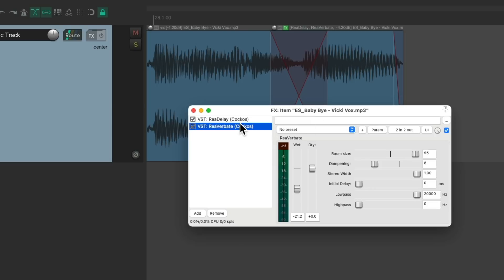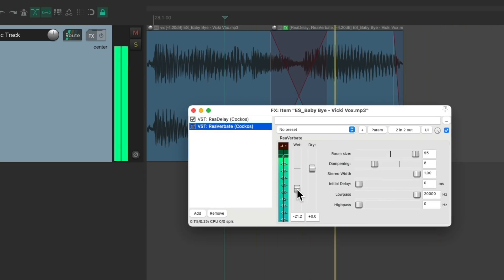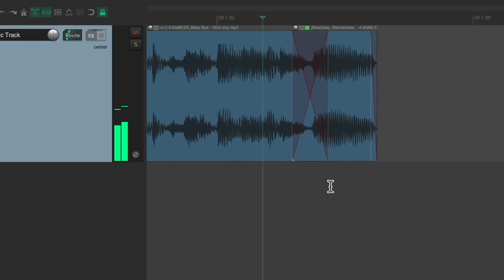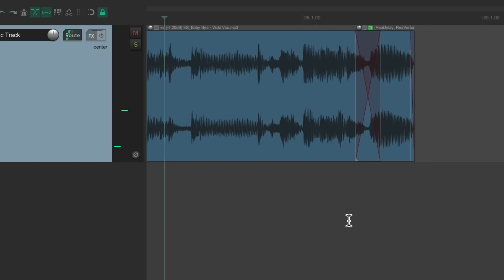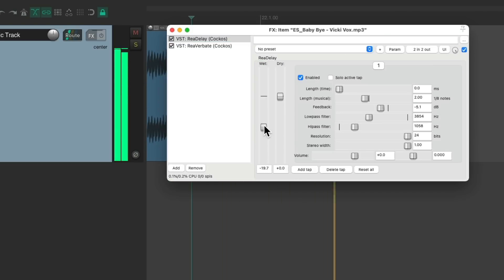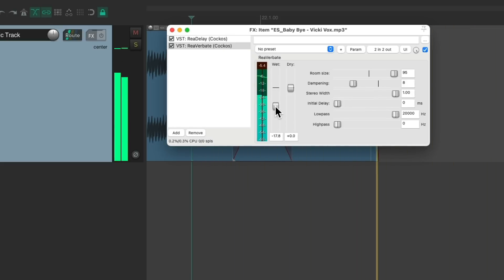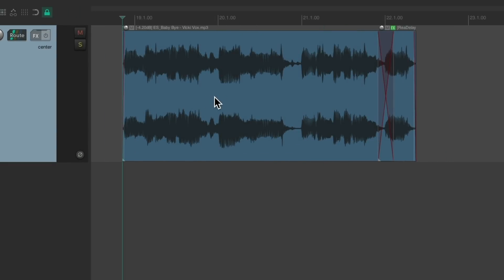Let's readjust our reverb and our delay. And have a different setting for this one, because the effects are separate. And now we have separate effects for the ending, but nothing over here.